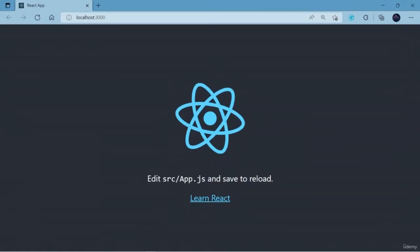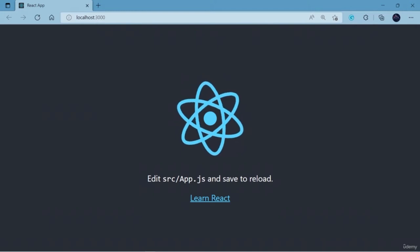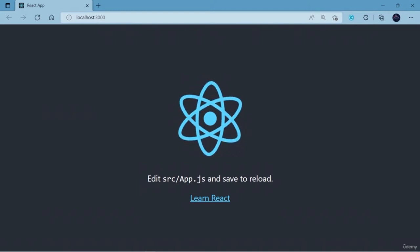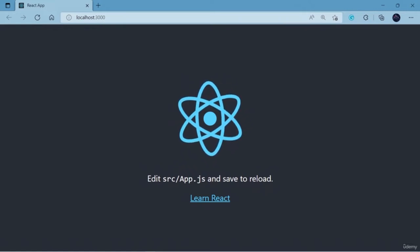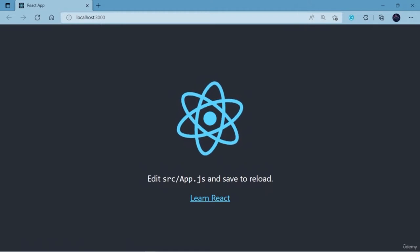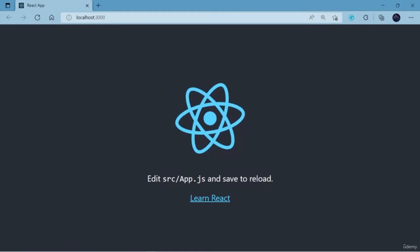With `npm start` it will run a script through which our project will be started. A web browser will open and you can see in the URL we have localhost with port 3000, which is the default port for running a React application. Congratulations — we have successfully created our first React application! This is the beginning and from here we are going to learn more concepts and build a real world application.